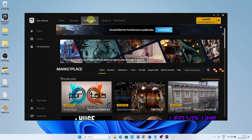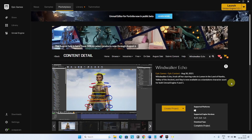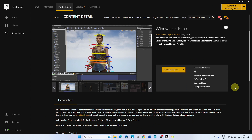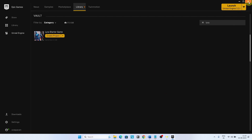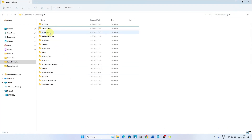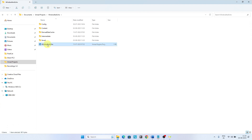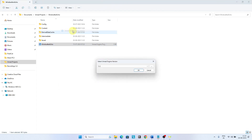We will be using the free Windwalker Echo marketplace asset for the Vault animations. Open the marketplace and get the Windwalker Echo asset. Create a new Lyra project — I will name it Lyra Vault. Migrate the Windwalker Echo project to Unreal Engine 5.2 and open the project.